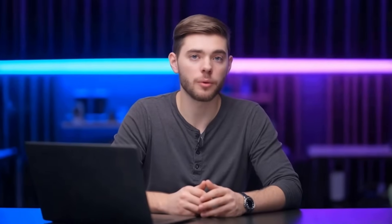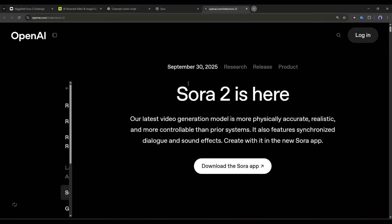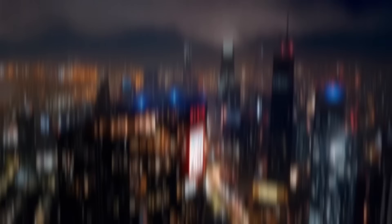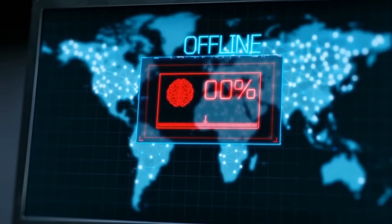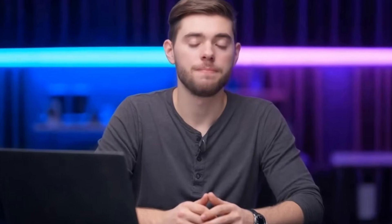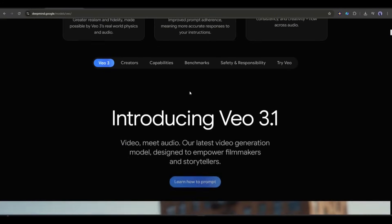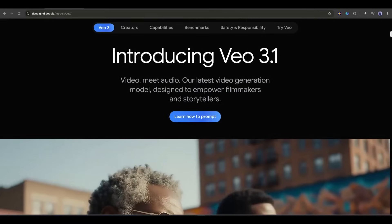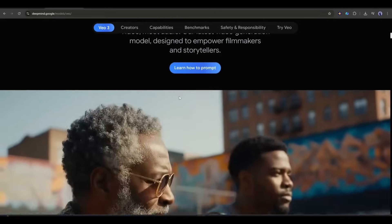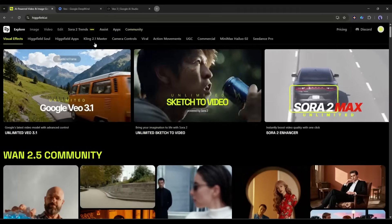Let's talk about what Veo 3.1 actually is and why everyone's buzzing about it. When OpenAI dropped Sora 2 recently, the AI video generation world went absolutely crazy. The quality was unprecedented, and it felt like we'd entered a new era of content creation. But Google wasn't about to sit back and watch. They responded with Veo 3.1, and this is their most impressive version yet. Now you might be wondering — how do I actually access Veo 3.1? That's where Higgsfield AI comes in.